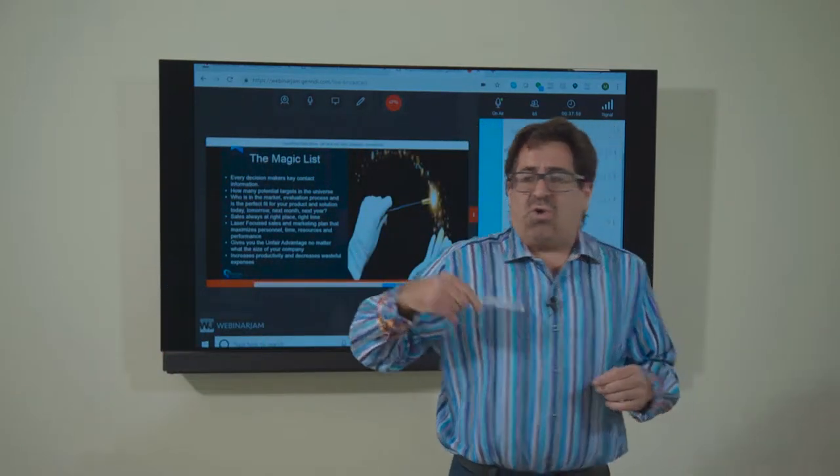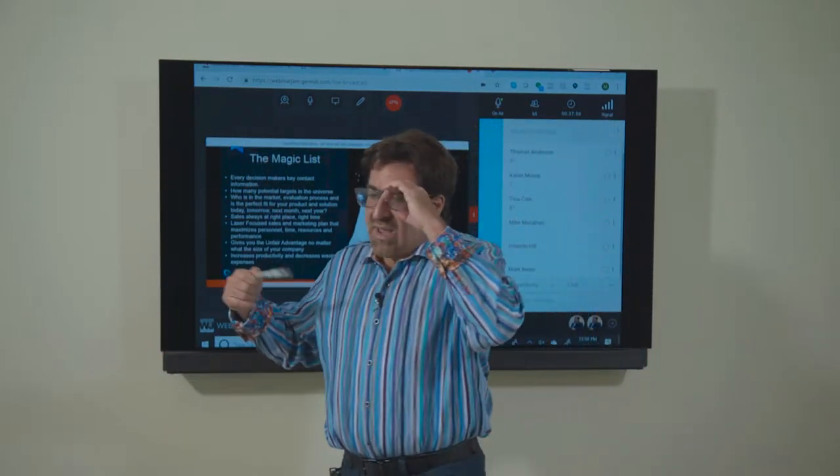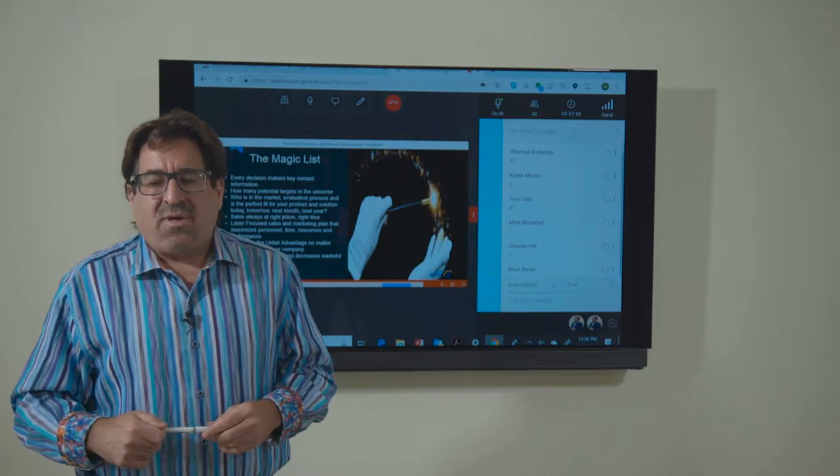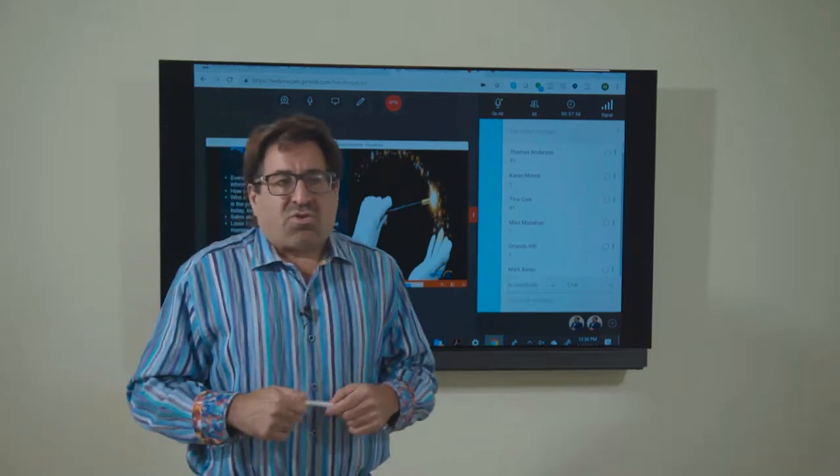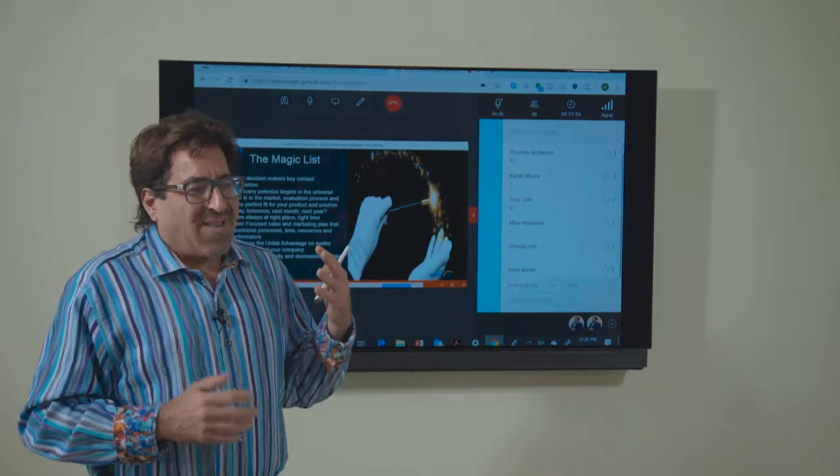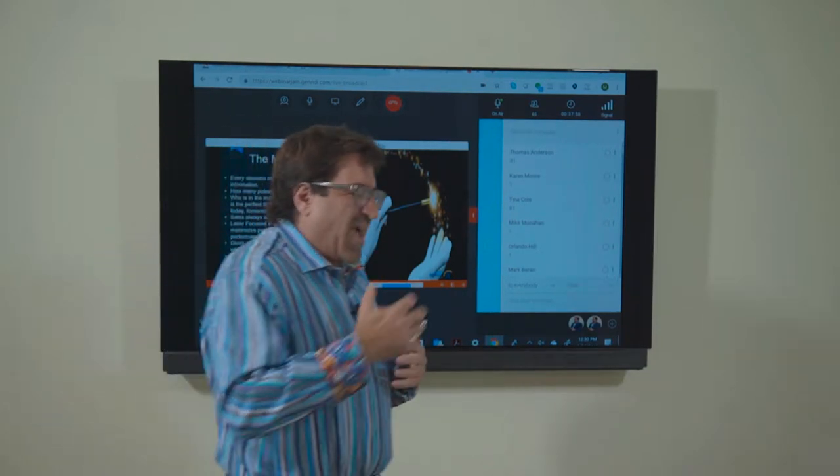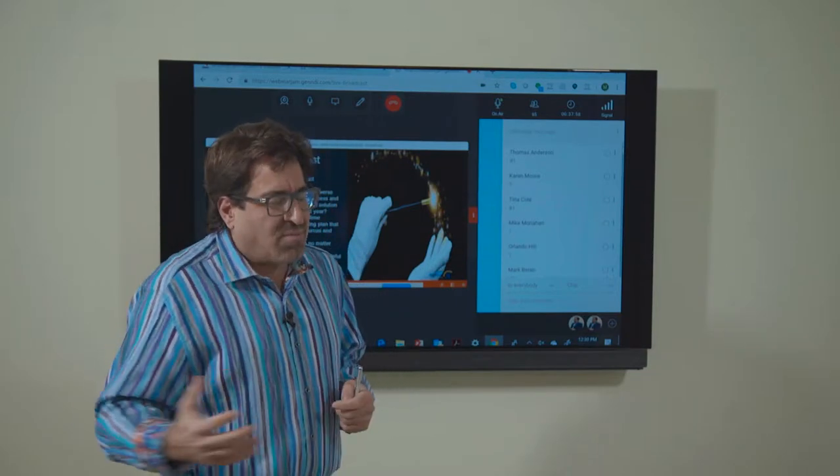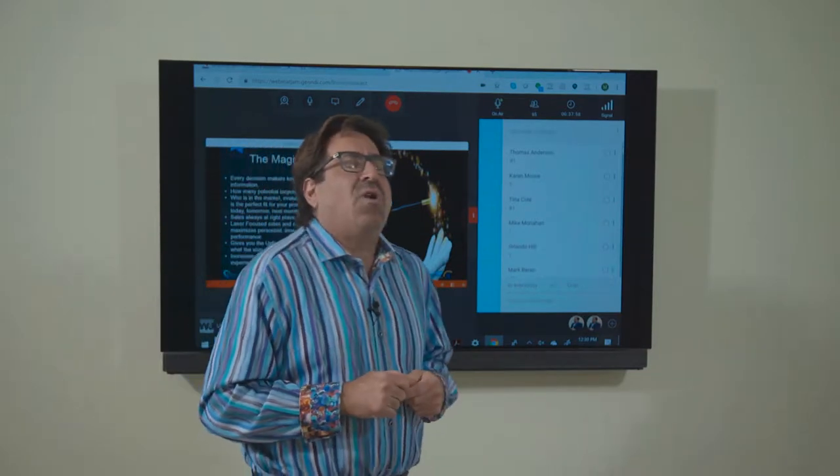So you want your inside sales program to be predictable and repeatable and get the same outcomes, right, just get outcomes that you can count on.